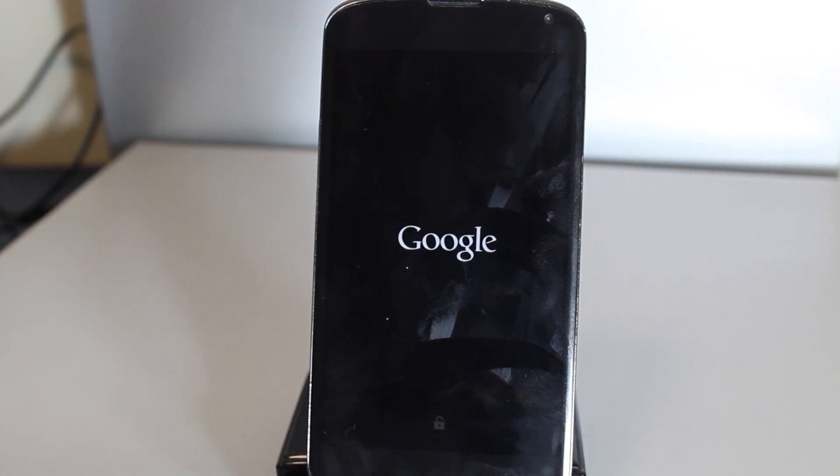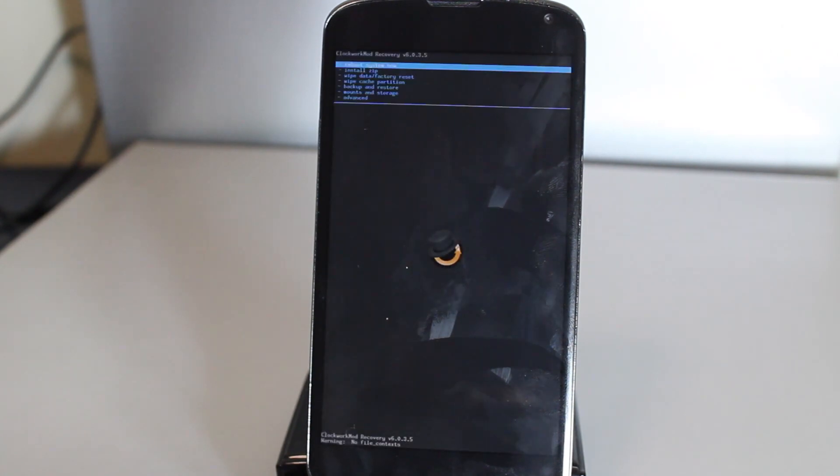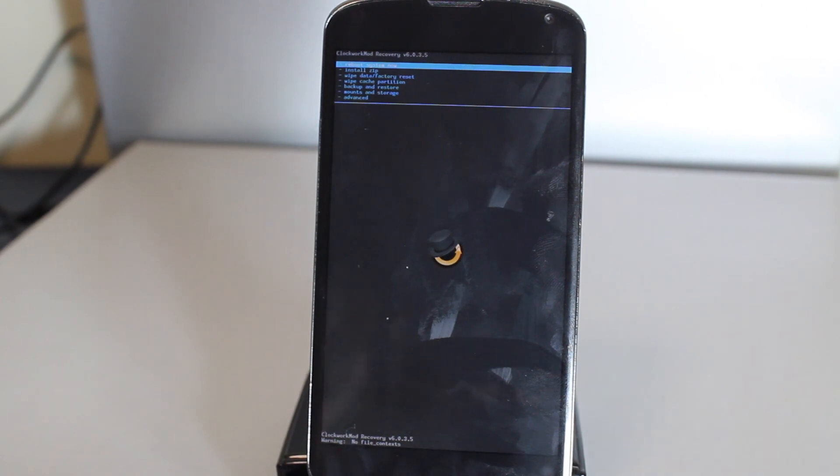For some reason the install ROM from your SD card didn't work, so we'll be using this method on how to install a ROM this time. As you can see, we're in Clockwork Mod recovery right now. If you want to, you could have installed TWRP recovery, your choice also.